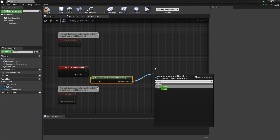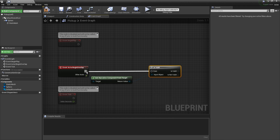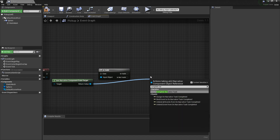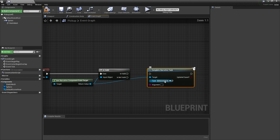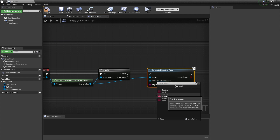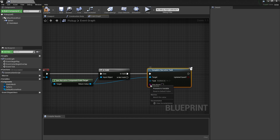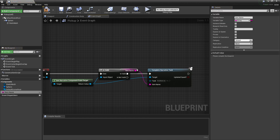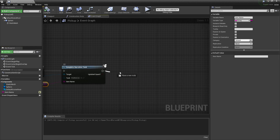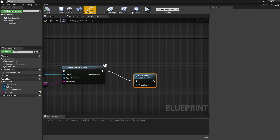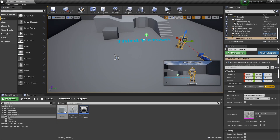Then we just need to check is valid, and then complete narrative task. This is really cool — it's a custom node. When you click on find item, it's asking what is the name of the item that the player just found. We want to make this a variable so that we can change it per item, so I'm just going to click this little eye here as well. And then once you take the pickup, we're going to destroy it.